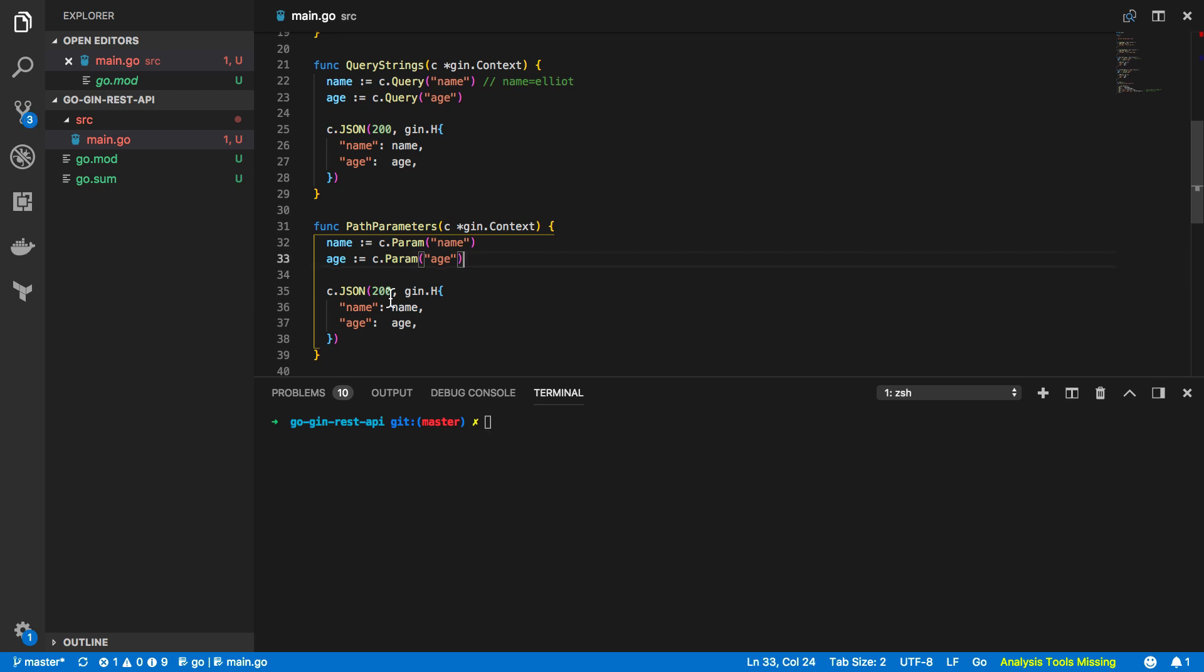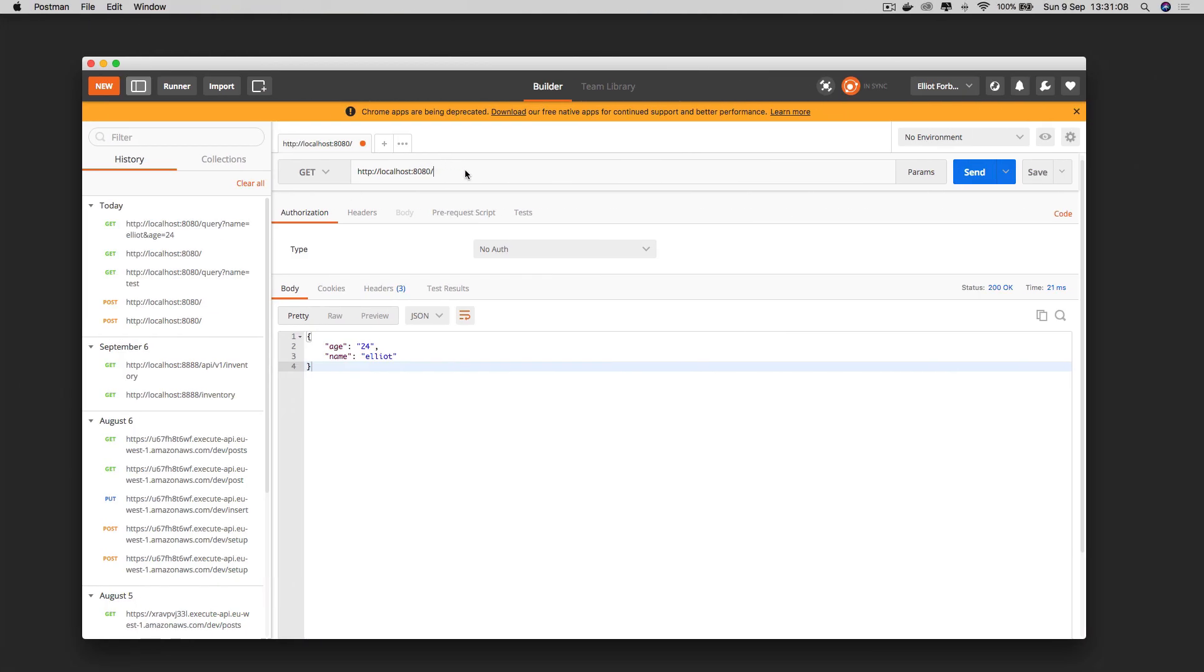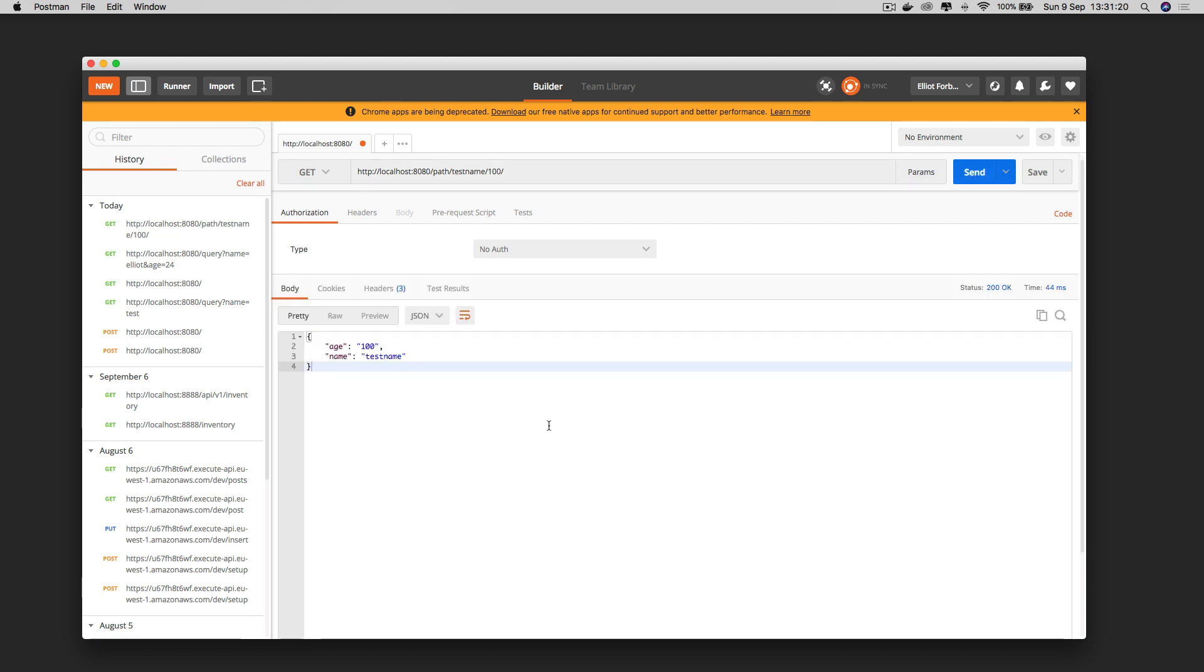So again we've just added a new endpoint to our rest api but let's now iteratively test these things so go run source main.go and we're going to open up our postman once again. Now we're going to add this new path parameter and we're going to say test name and we're going to add the value 100 here just to sort of mix things up a wee bit. Now I'm going to send this get request and as you can see it's been able to successfully parse these path parameters from my url and it's been able to print them back in json format to me as expected. So everything is now working with both our query strings and our path parameters.